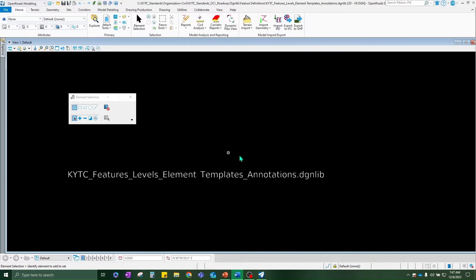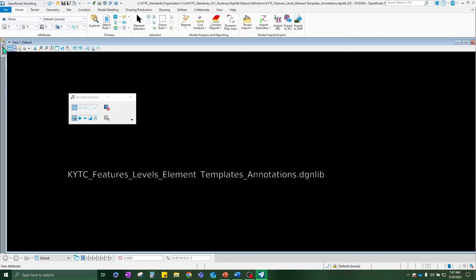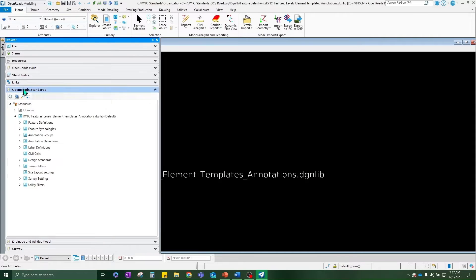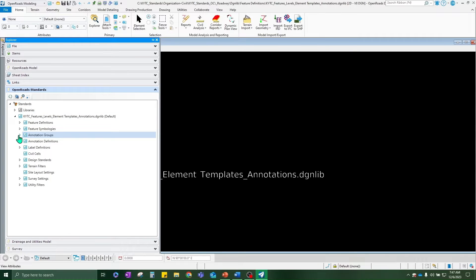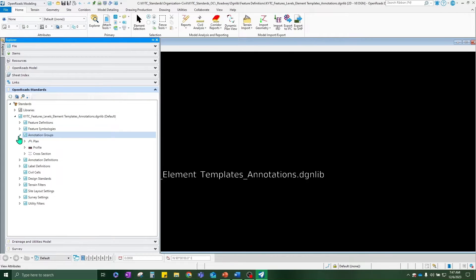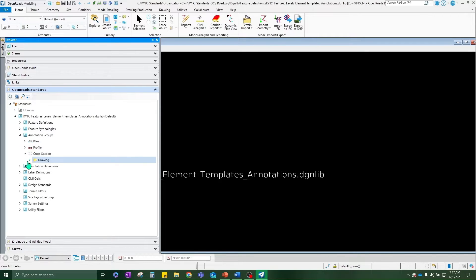First thing you're going to do is go ahead and open up that DGNLib that I was talking about. We're going to go ahead and navigate over in our explorer tab, open road standards. Now we're going to be making changes to how our cross sections are annotating. So we're going to come over here to annotation groups.